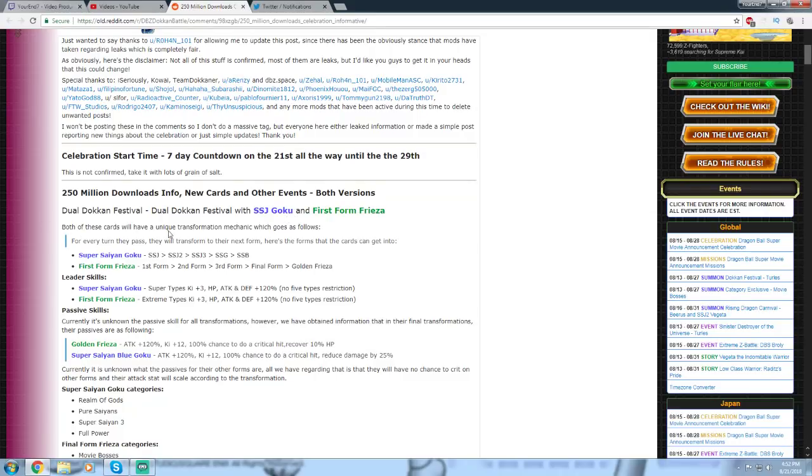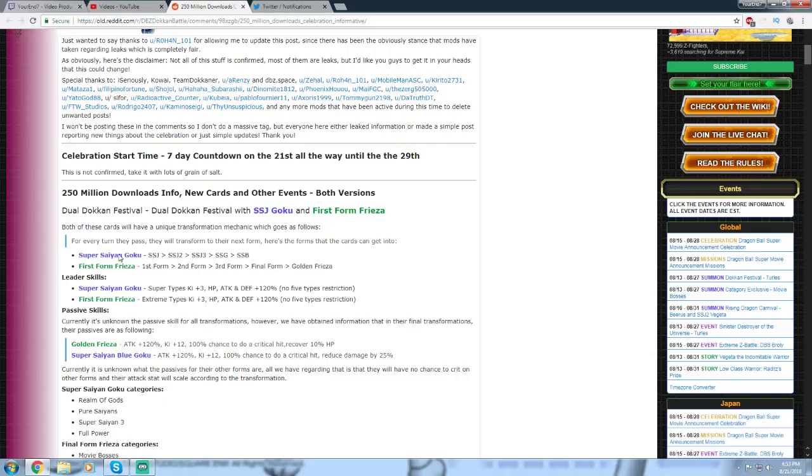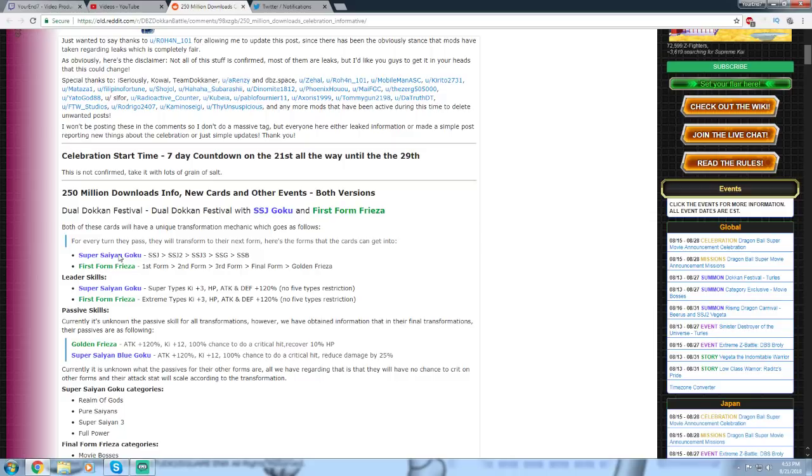Dual Dokkan Fest with AGL Super Saiyan Goku and TEQ First Form Frieza. Both of these cards will have unique transformations. This is the order for the Super Saiyan Goku. It starts out as a Super Saiyan 1. For every turn they pass, they'll transform to the next form. So Goku is Super Saiyan 1, next turn he's Super Saiyan 2, next turn Super Saiyan 3, next turn is Super Saiyan God, and then the next turn is Super Saiyan Blue. First Form Frieza starts out as first form, goes to second, third, final form, and Golden Frieza.